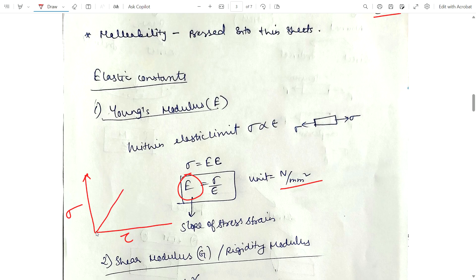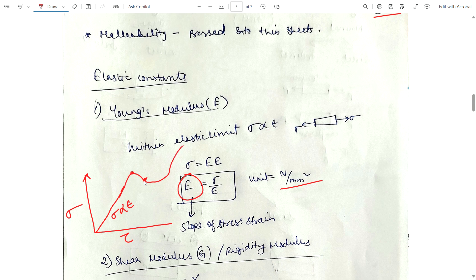In the stress-strain curve, stress is directly proportional to strain up to the limit of proportionality, which obeys Hooke's law. After that, if we increase the load, we get the upper yield point, lower yield point, and the curve continues. The slope of this stress-strain curve represents Young's modulus.